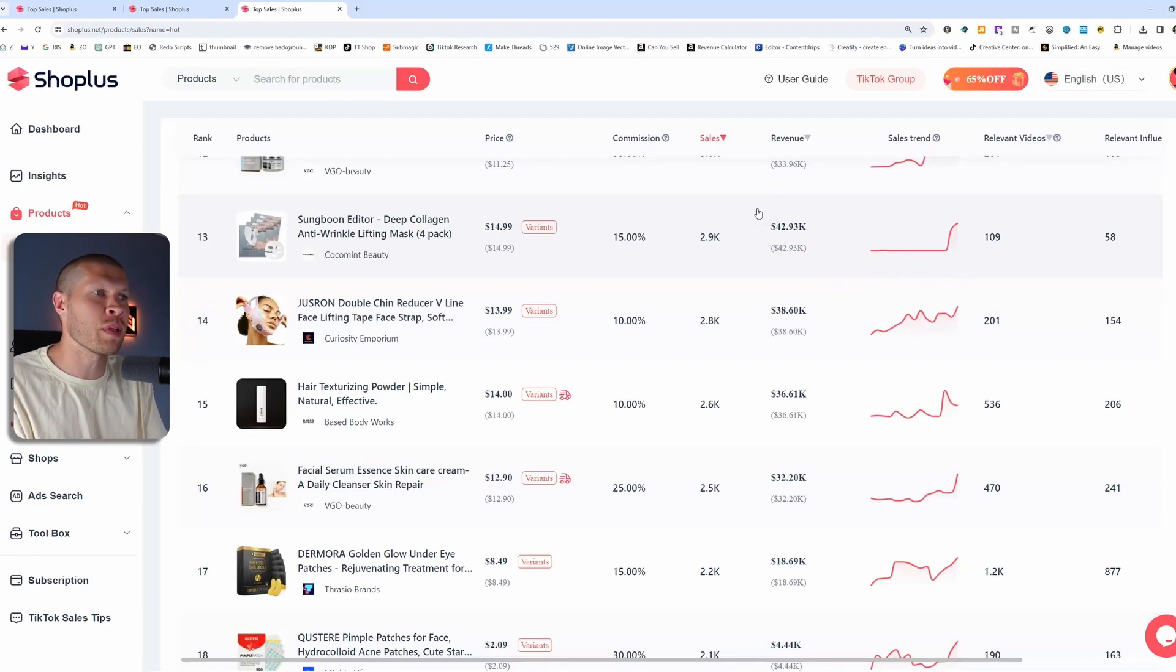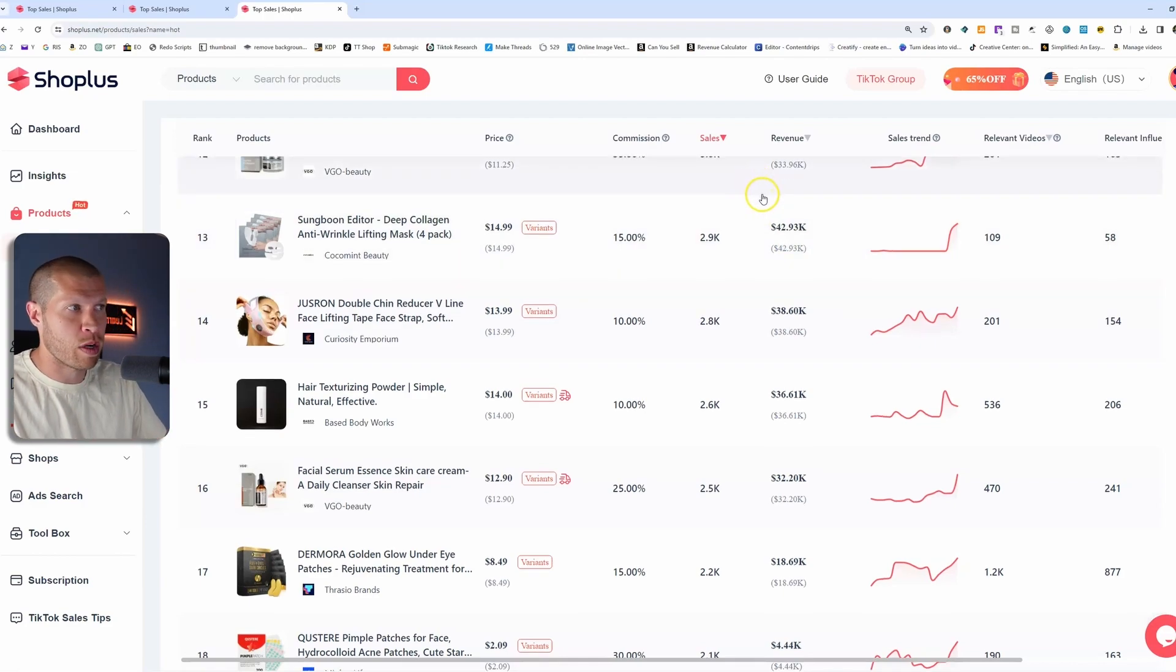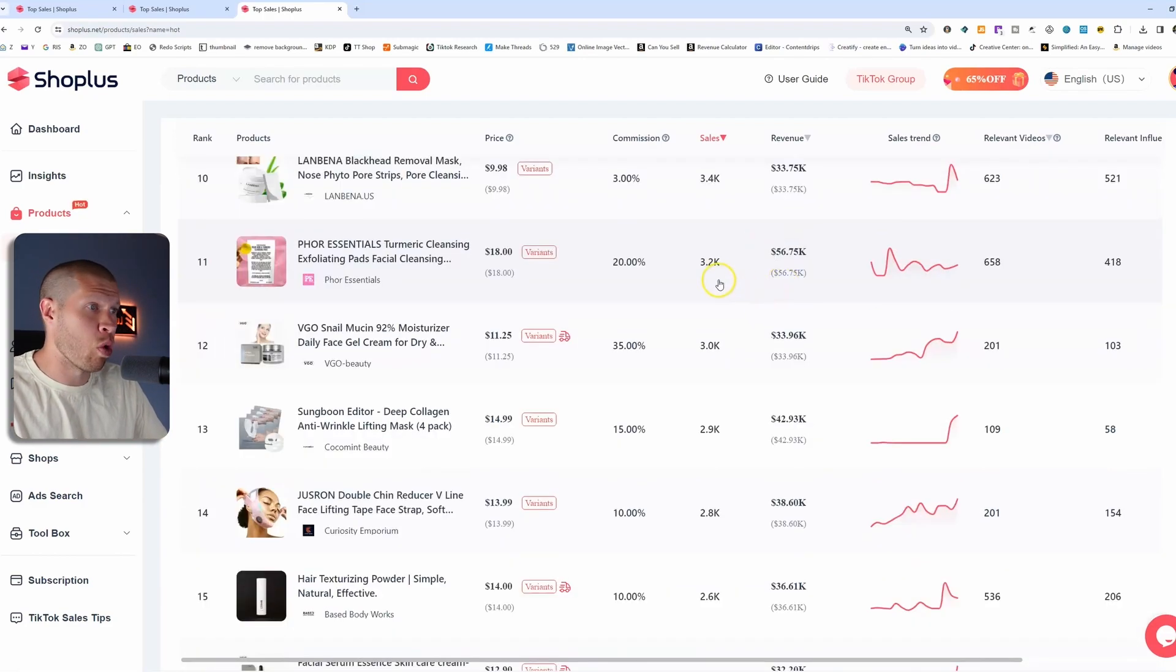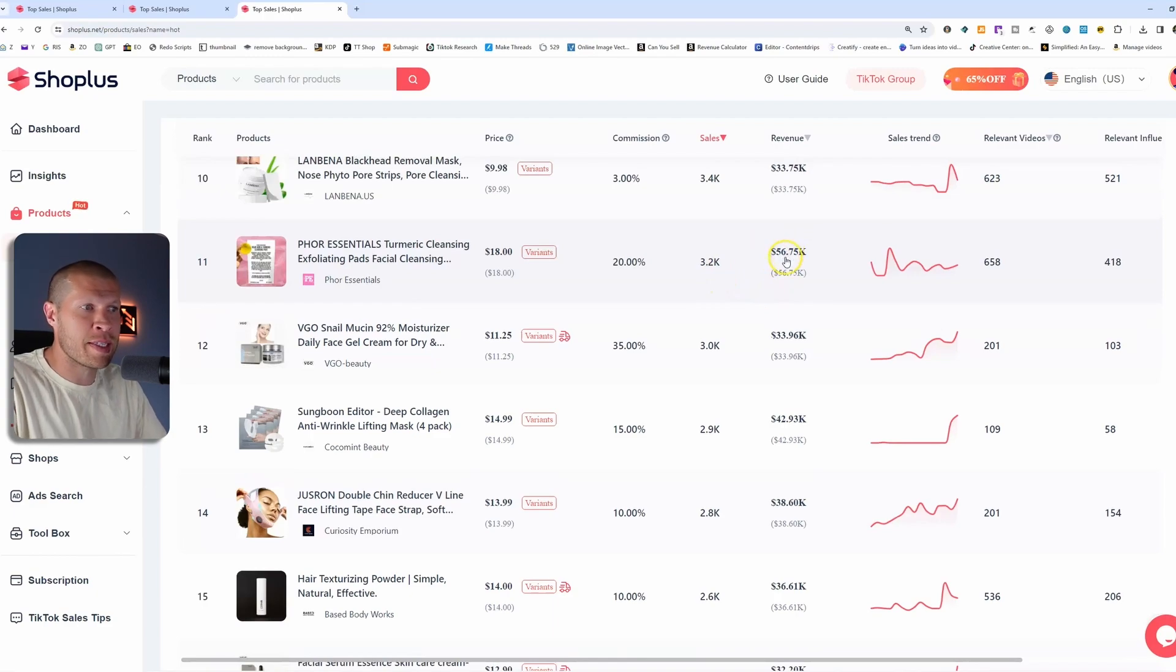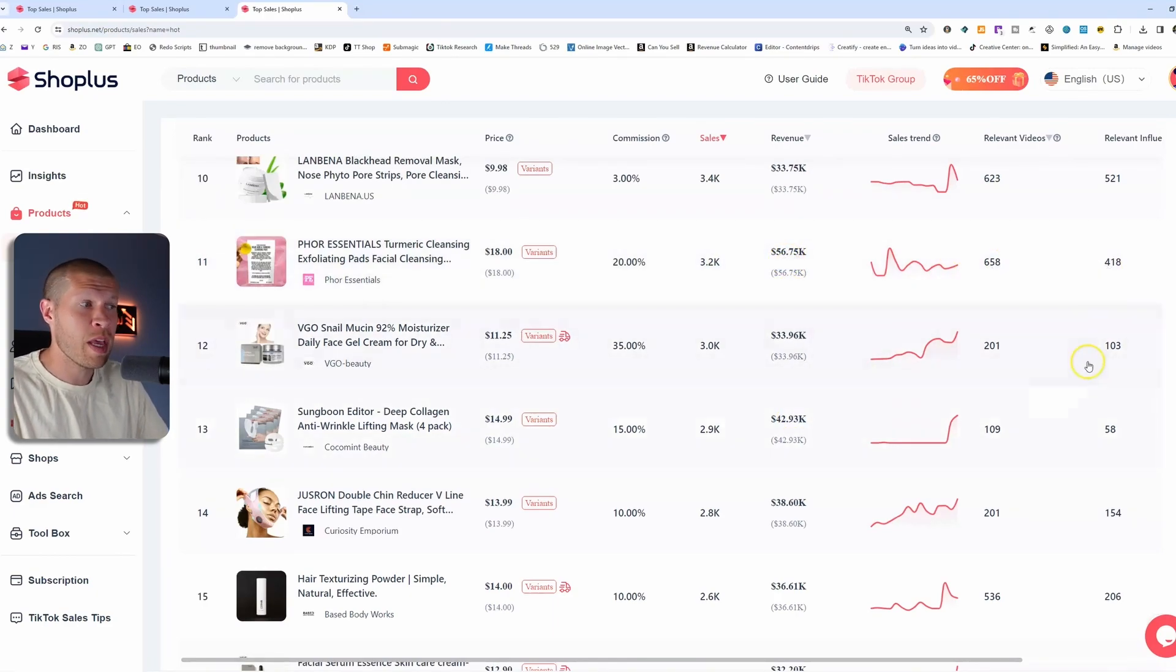And this one right here would even be better because there's more revenue, more sales, less relevant videos, and less relevant influencers. So more sales, less competition. And that's how you can really start to gauge these products and what's better and what's worse. If you scroll up, this one right here, yes, it has 56,000, which is more, but there's more relevant videos and more relevant influencers. So this one looks pretty solid.